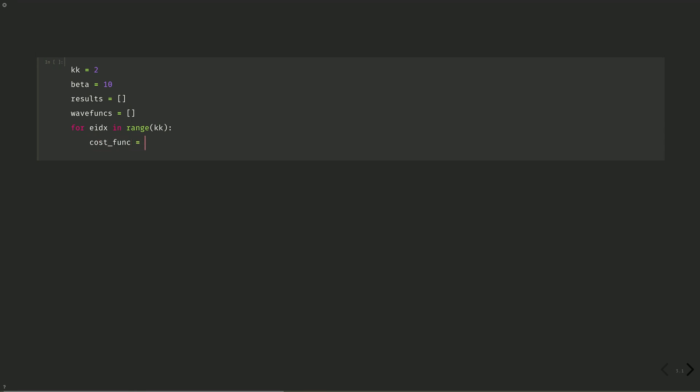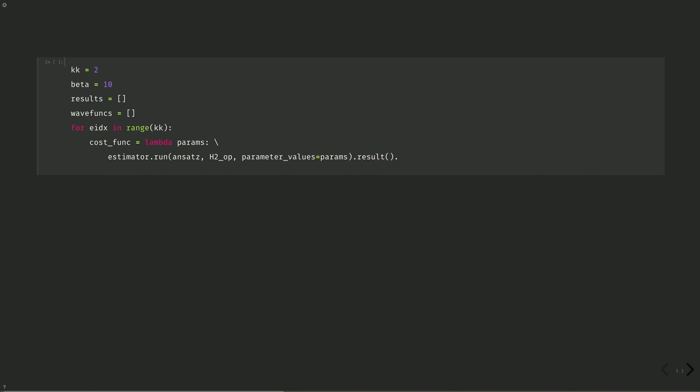Cost func equals lambda params. Estimator dot run. Ansatz dot h2 op. Parameter values equals params. And then dot result. Values. Zero is our energy. This is exactly as before, but now we need to add the betas times the sum of the overlaps of the wave functions and the previously found values, so that we penalize that wave function from occurring again.